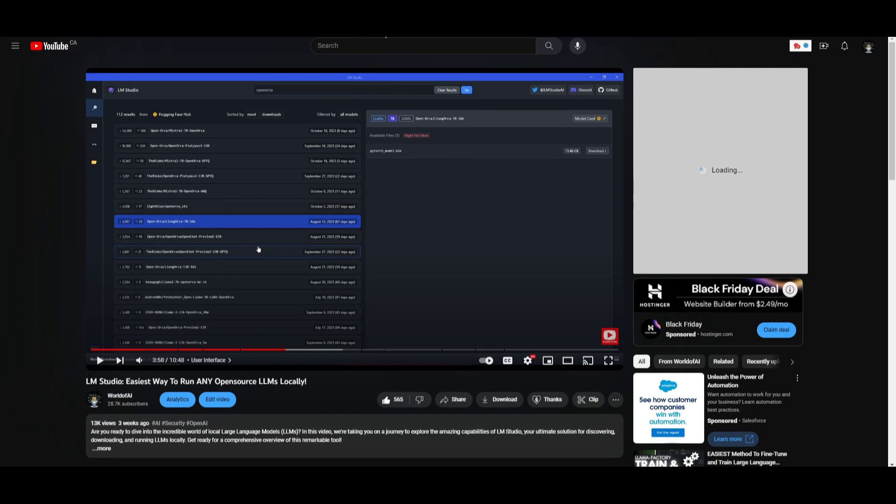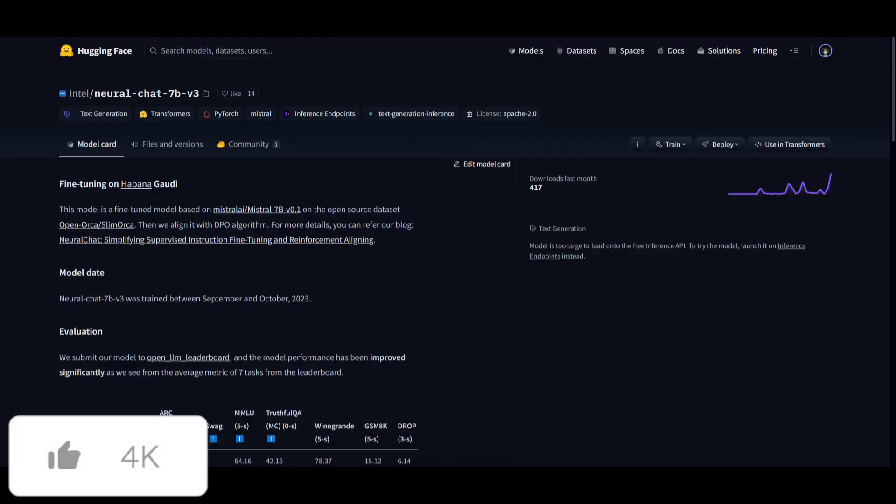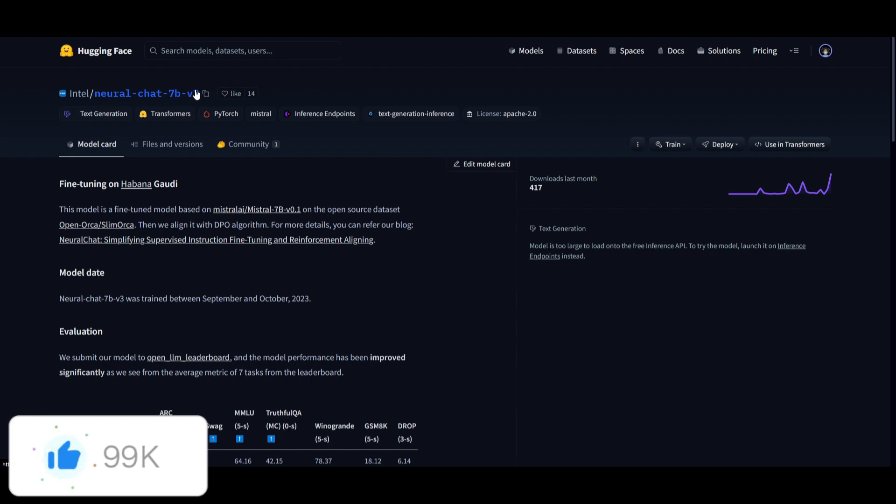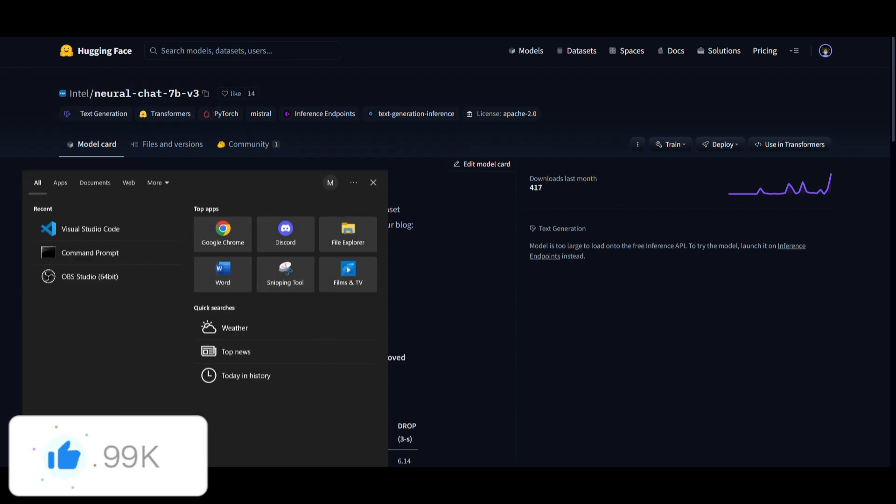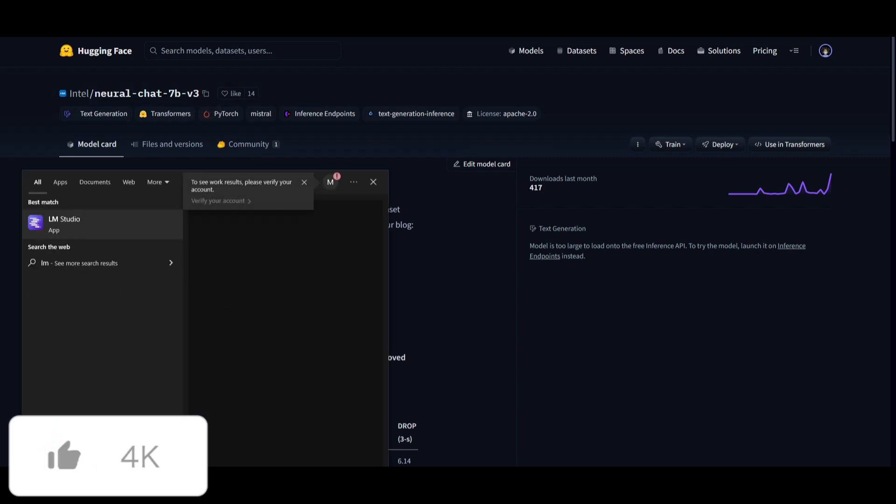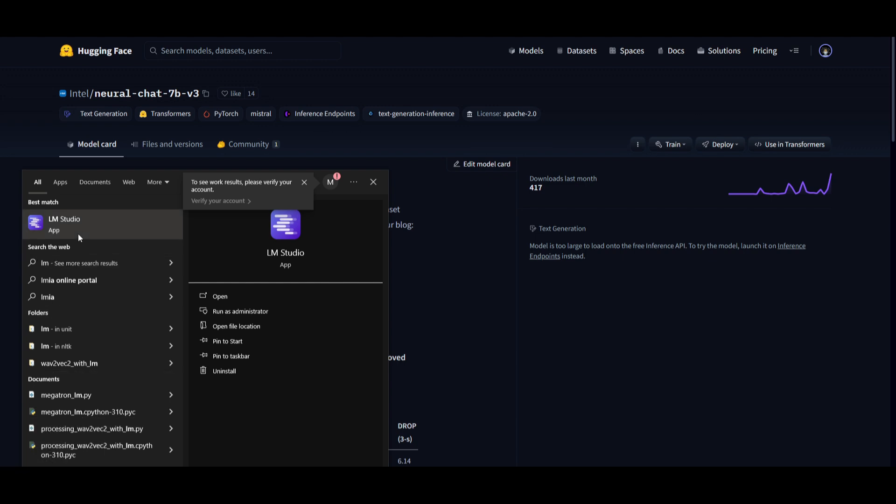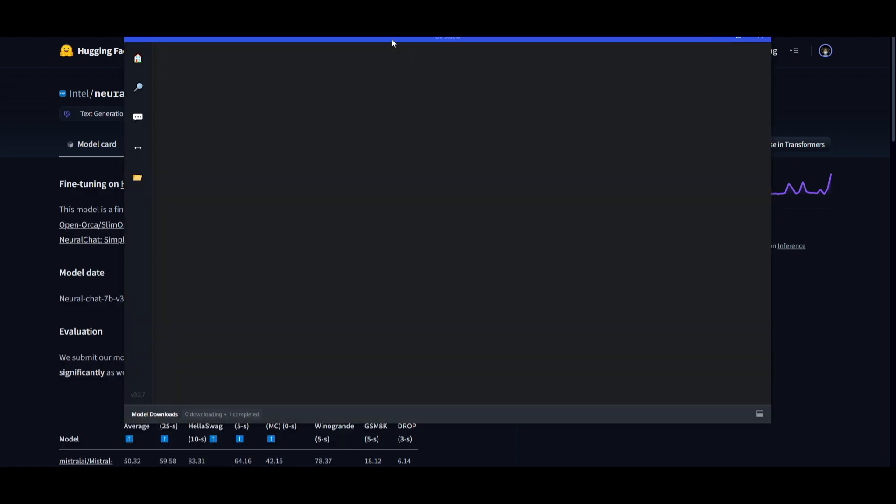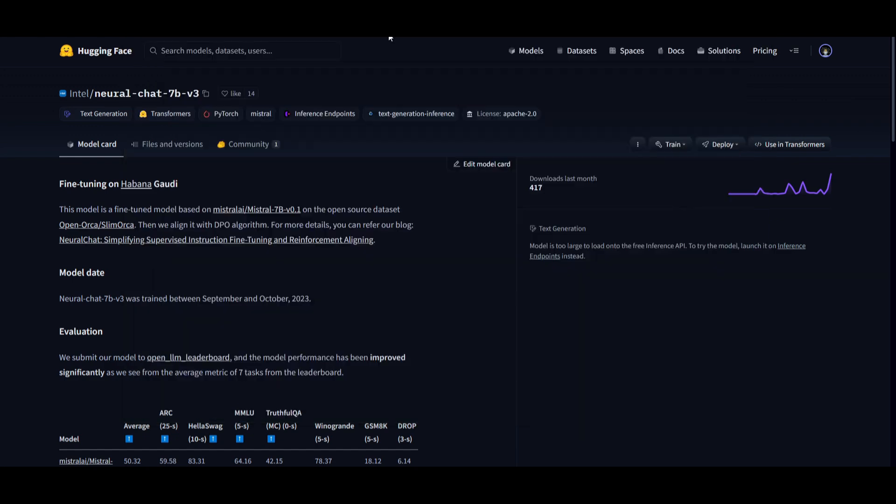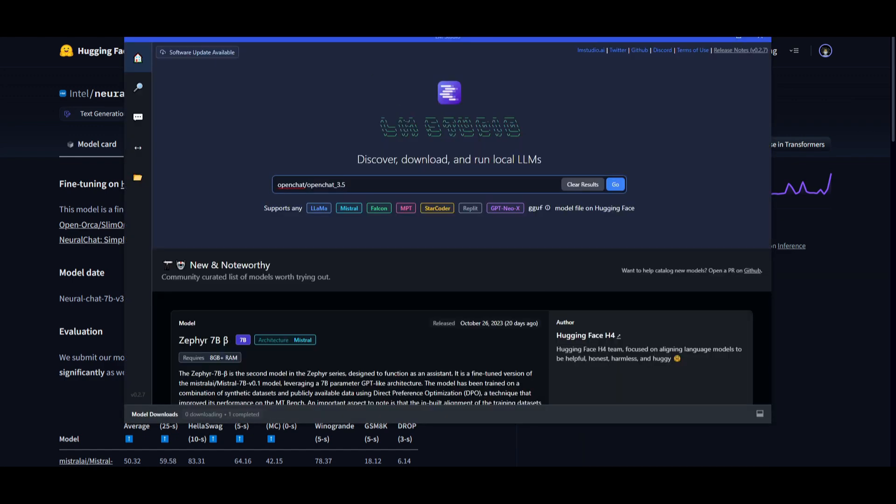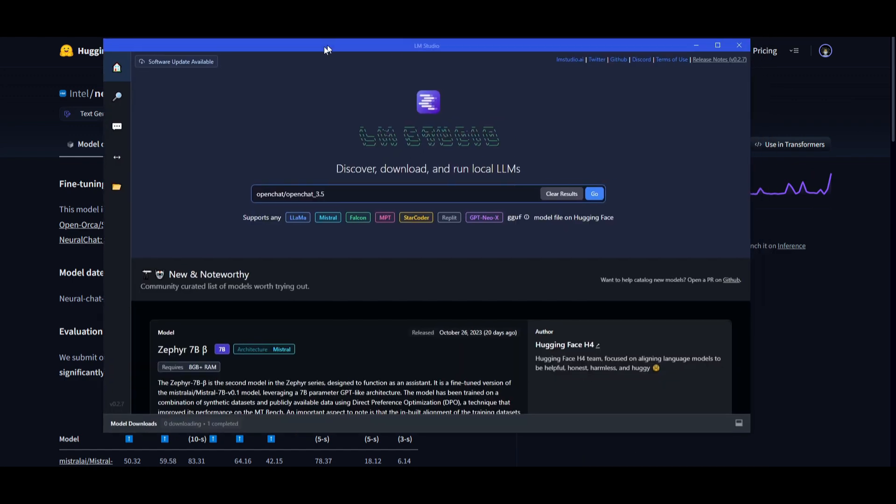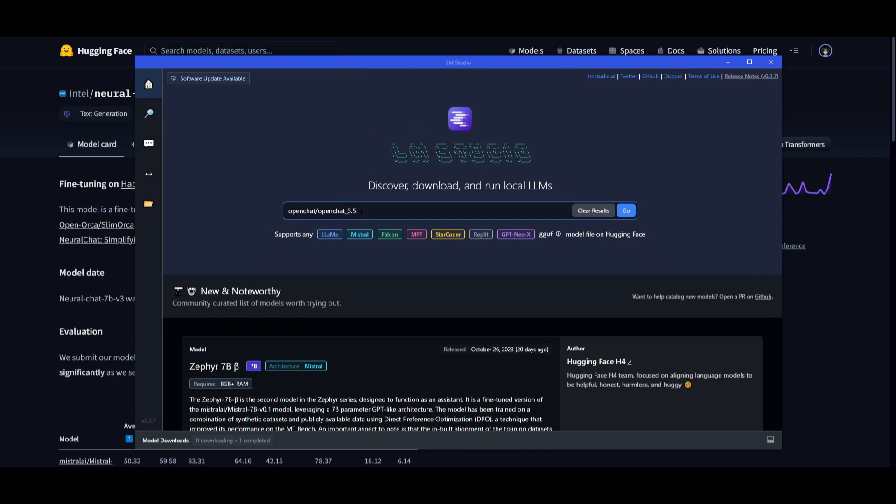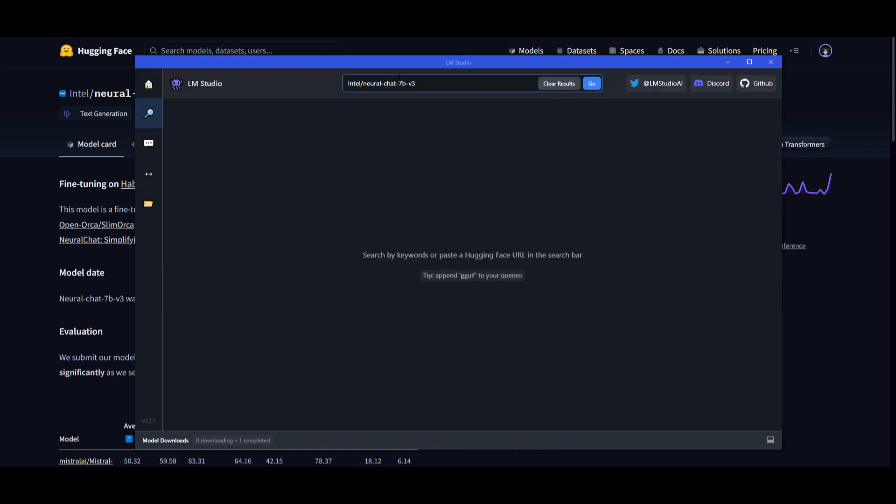What you want to do is go on to neural chat 7 billion model card on Hugging Face and copy this model card. Next, open up LM Studio. This is an application that you can open up fairly easily. And we can see right here, you're able to search the model right away. What I can do is paste the model card that I just copied and click go.